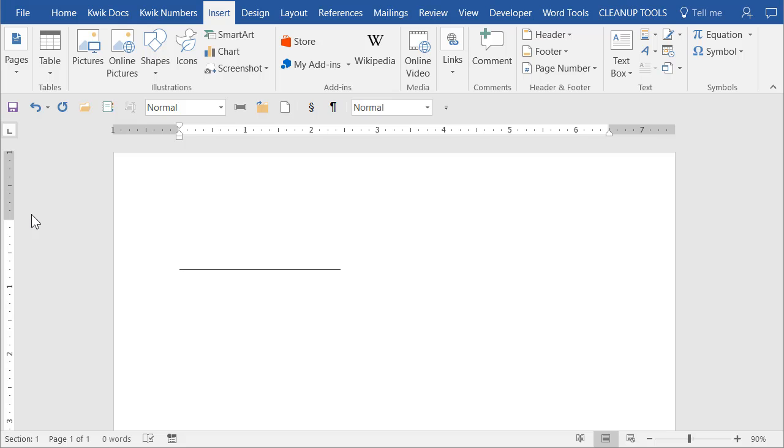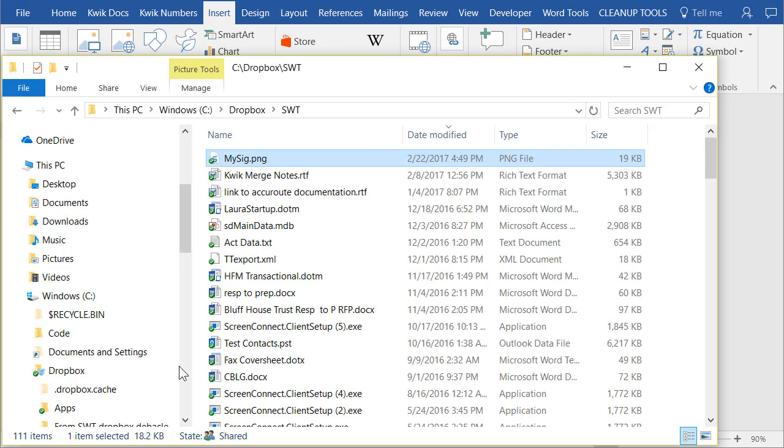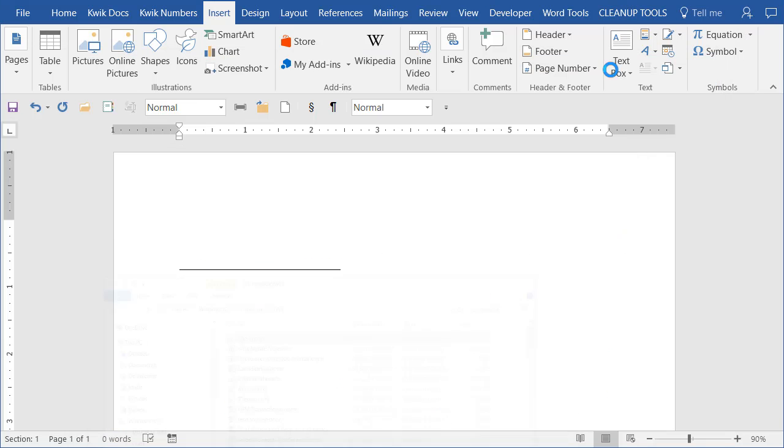So the first thing you need is an image of your signature and you're going to want a transparent background. I have a separate video on how to do that and I'll link to that in the description of this video so if you don't know how to get the image you can watch that one. But for right now we have the image and I know where it is. I saved it on my computer and in File Explorer I know where it is. It's kind of important when you go to get it to know where the file is.